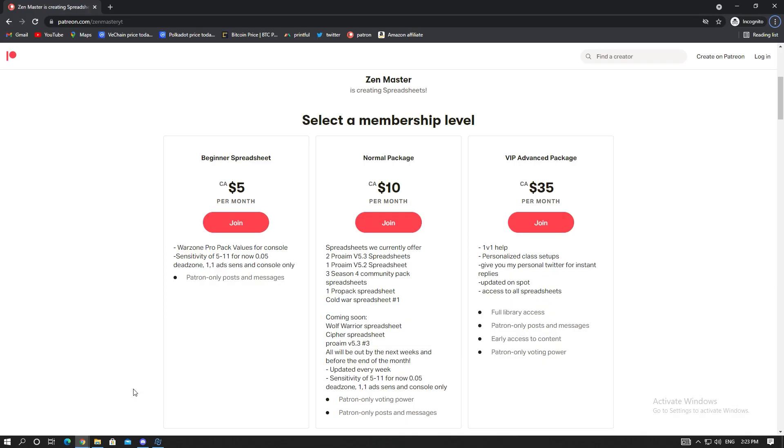Before we start I want to talk about the anti-recoil spreadsheets on Patreon. If you don't want to waste your time shooting at walls, if you're busy, this is a perfect place for you. Since they've patched the Season 4 community pack, I have to make a brand new spreadsheet. The Season 5 spreadsheet will be made tonight.